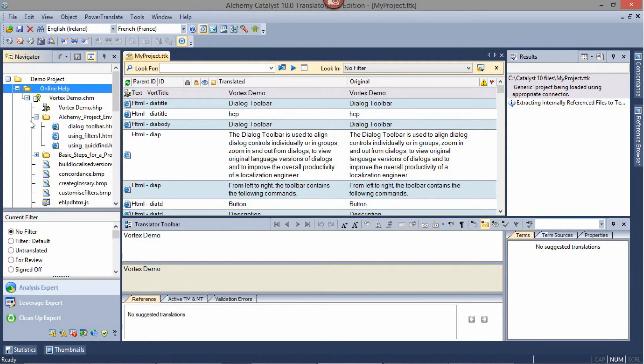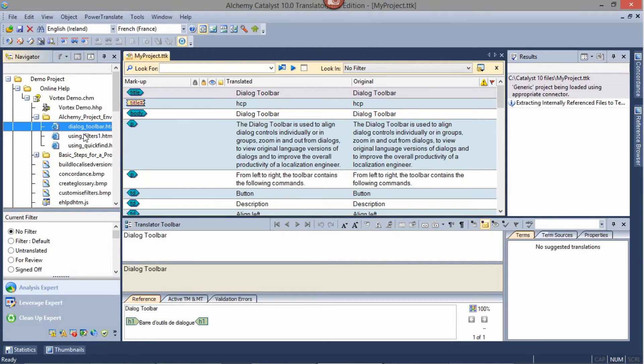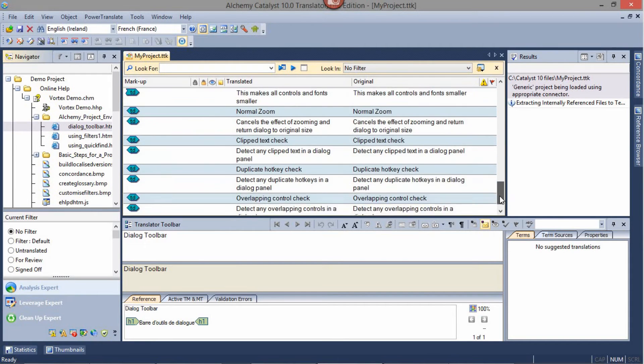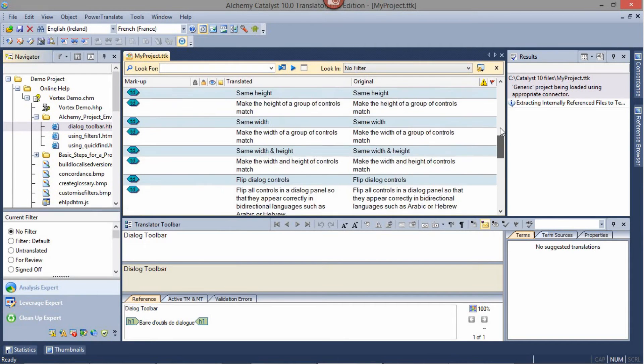It is important also to note that when you click on an end resource or end file within the folder structure, you do not need to click Show All Strings. Catalyst will automatically render the string list for that particular resource or file.